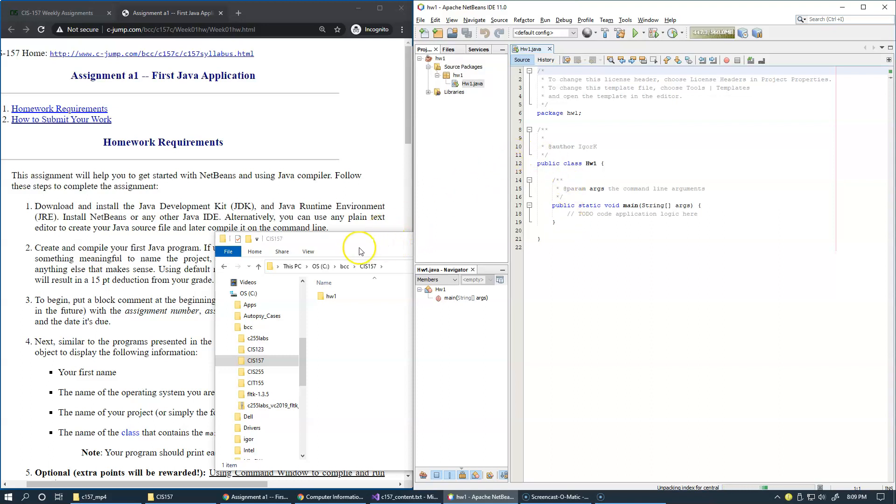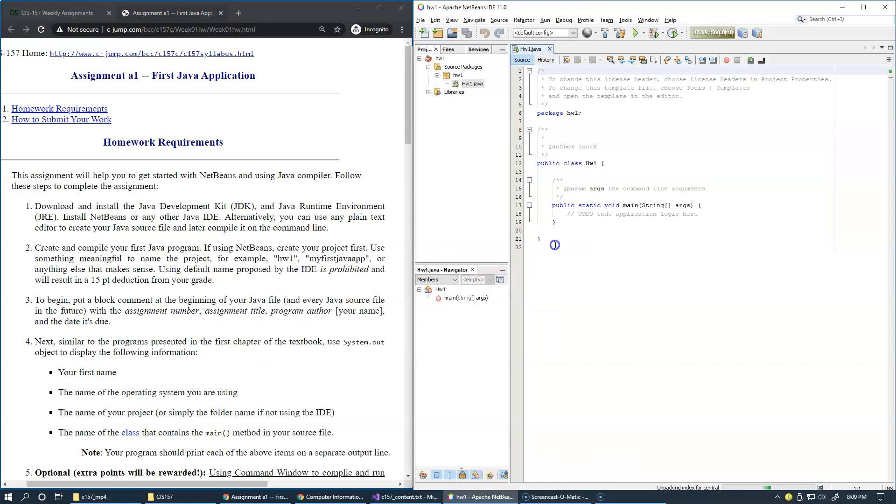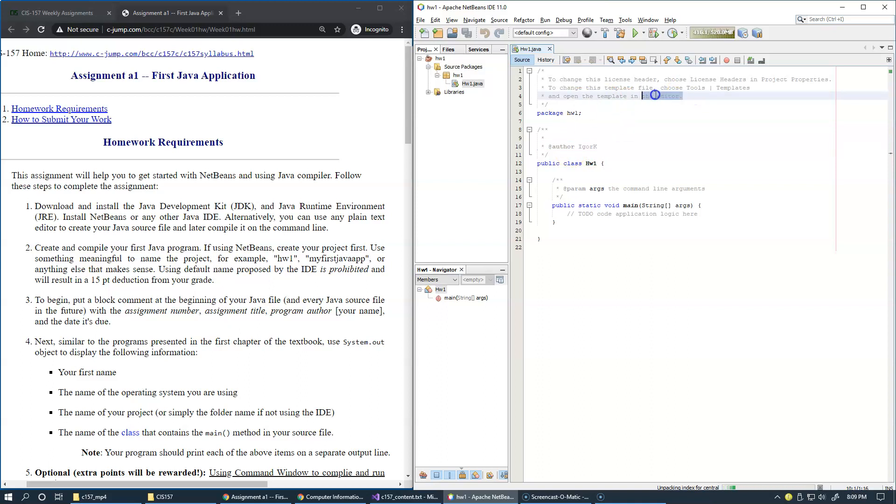Right here in our homework assignment, I'm asking you to add a block comment at the top of your program. The wizard that creates this file will probably insert this authorship reference, citing you as a user. But separate from this, I want you to change this comment right here, which starts with a forward slash asterisk.